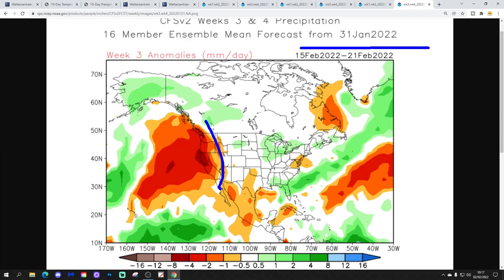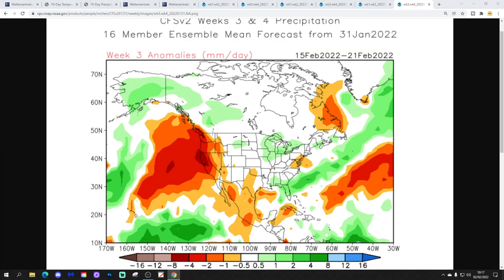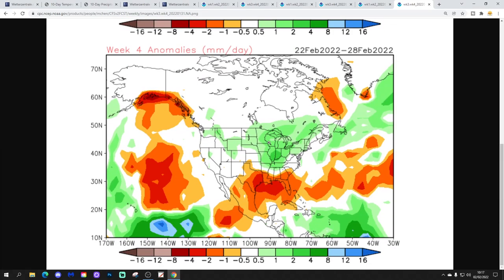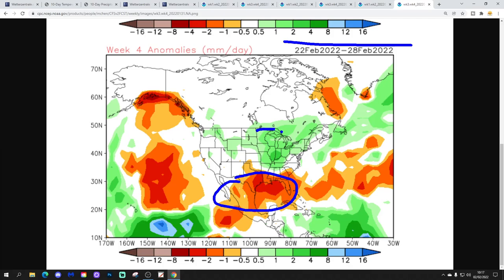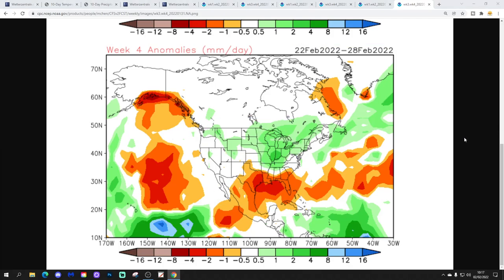Week 3, the 15th to 21st of February — dry in the west, a little bit wetter in the east and southeast perhaps. And then week 4, the 22nd to 28th of February — drier in the south but wetter up in the north.